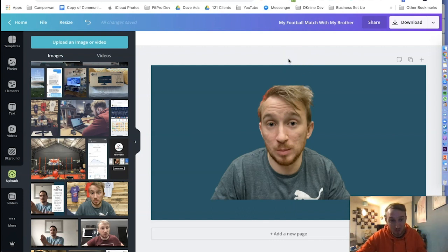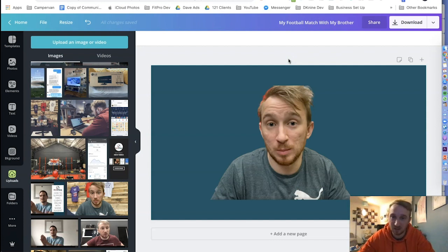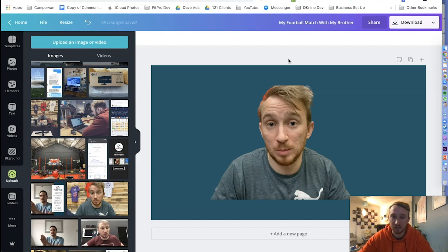Okay, let me know in the comments how you got on. Maybe post some of the pictures, let me know what pictures you created and show them there, and I will see you all in the next video.